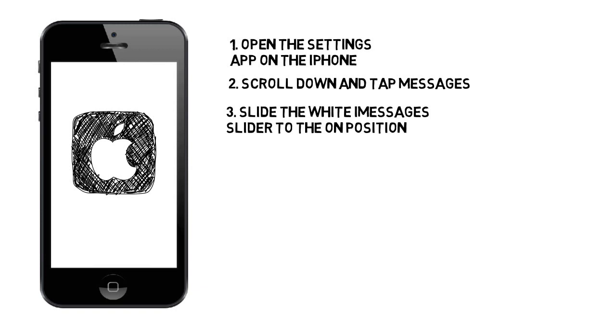iMessages may take up to 24 hours to activate because Apple needs to verify that the phone number and Apple ID match. Activation usually happens within an hour.